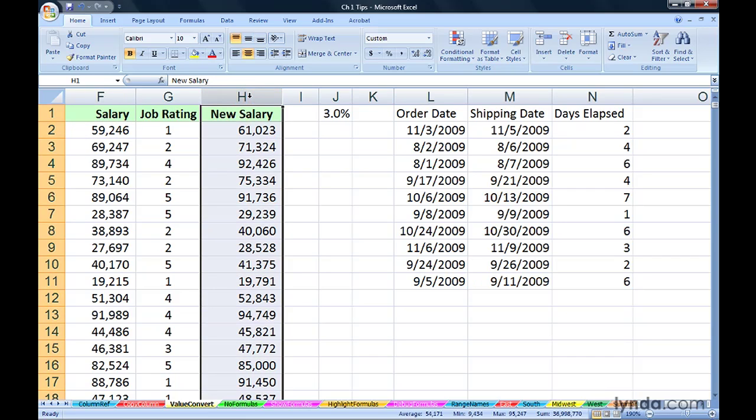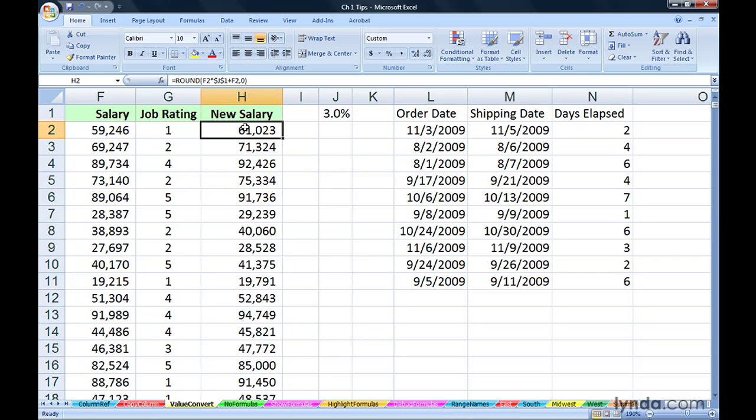This information we wouldn't need anymore. Perhaps get rid of the entire column if that seems appropriate. But we quickly were able to copy this information over here and throw away the formulas at the same time.